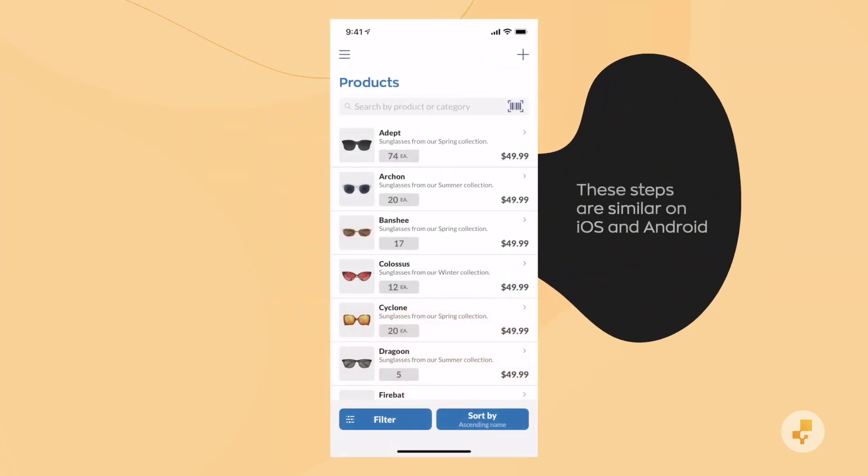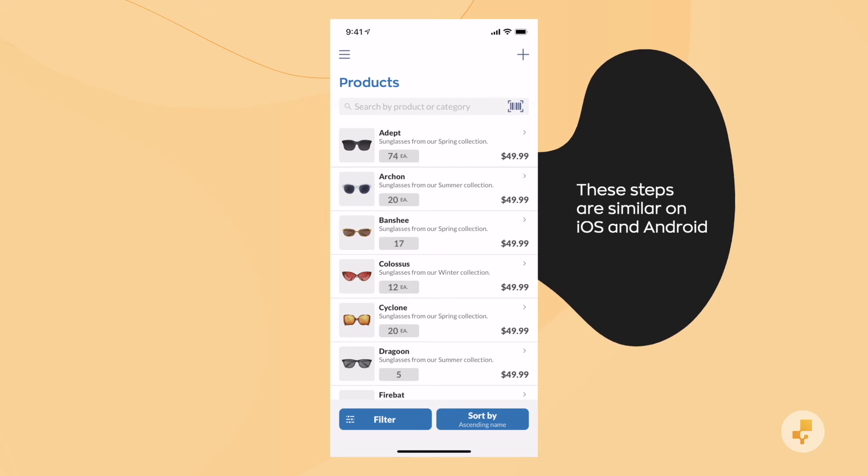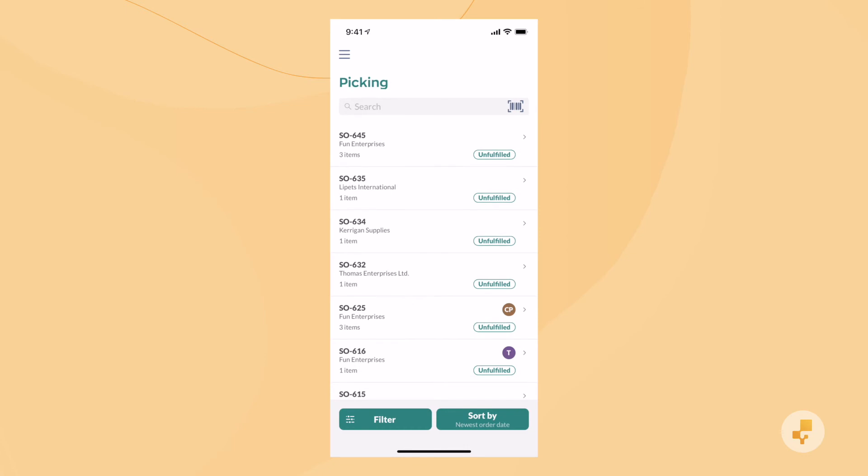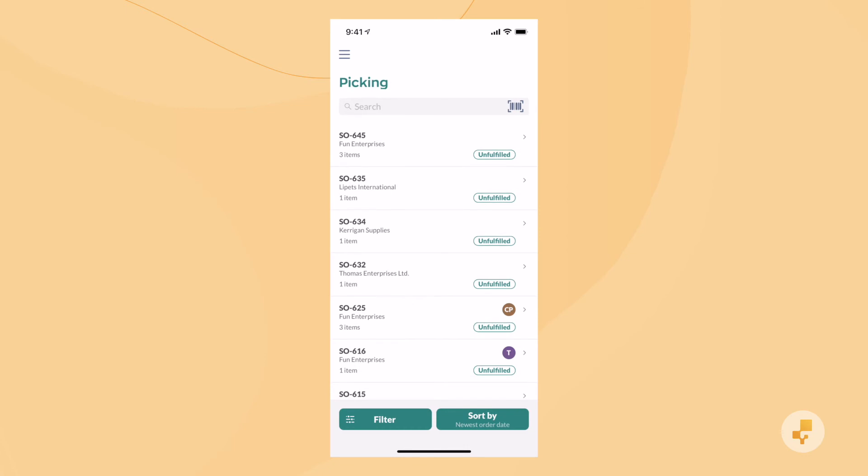Here's the Inflow app on iPhone, but it's pretty similar on Android. Just open up the sidebar and select Pick Sales Order. You'll then see a list of orders that are ready to be picked.